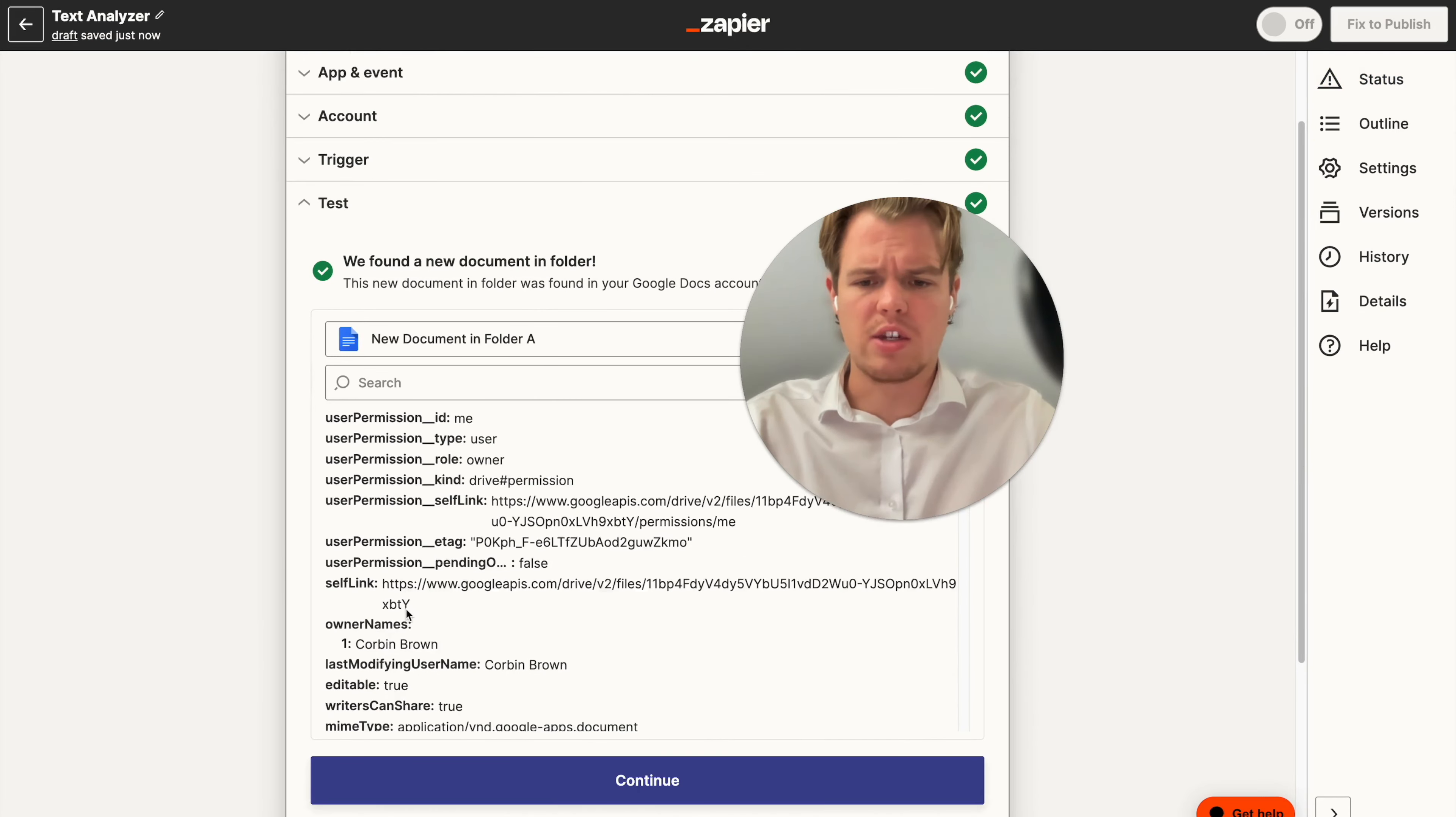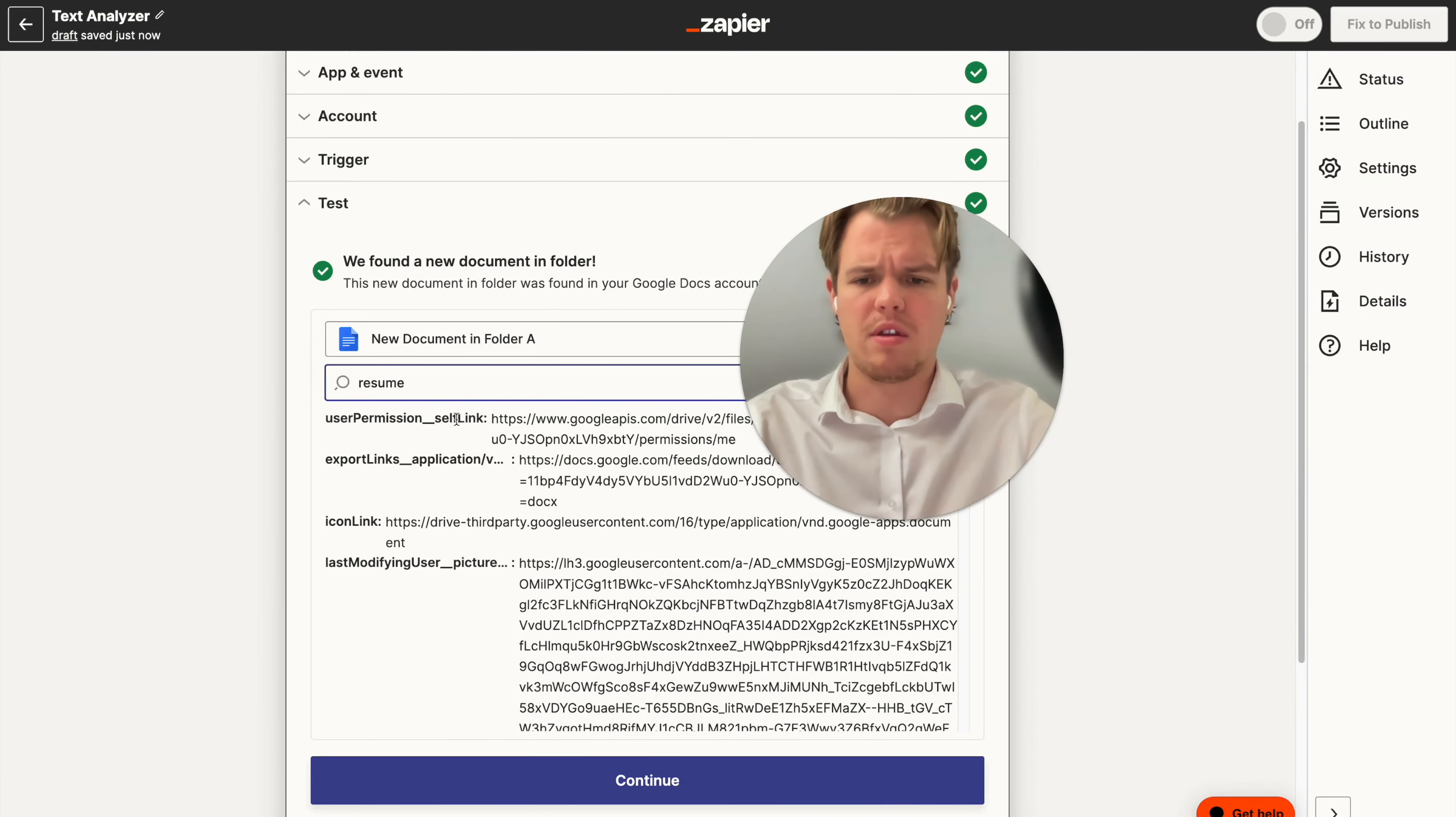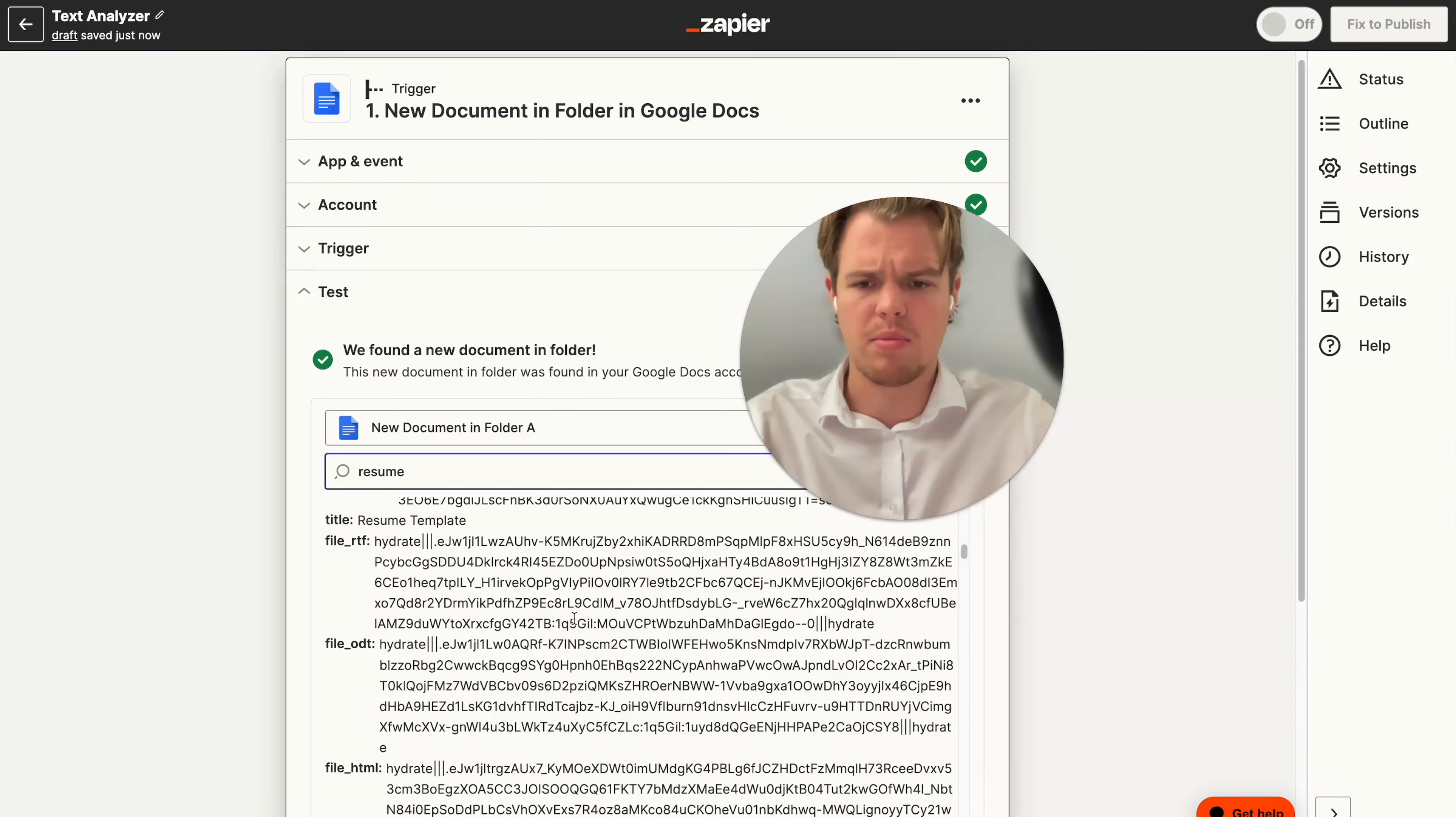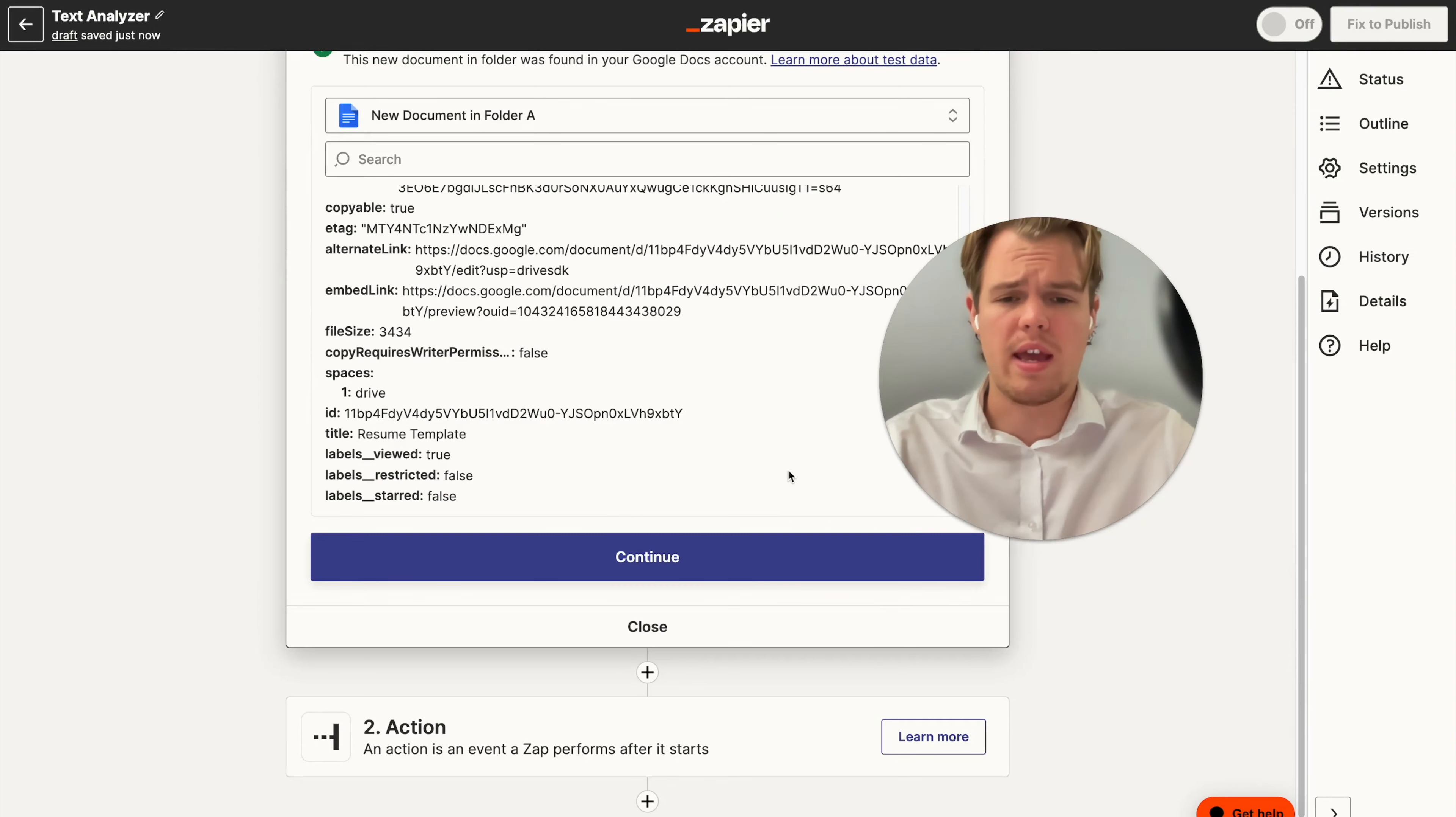We're going to test that trigger. All right, let's go ahead and confirm that it's on the correct one. So in order to do so, let's type in the file name, which would be resume template. All right, perfect. It has found the correct one.